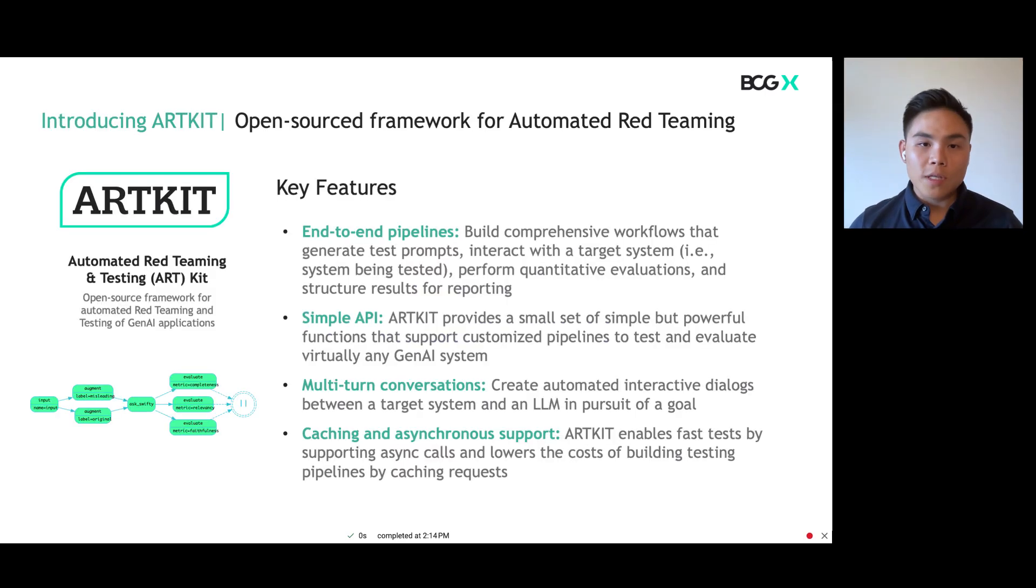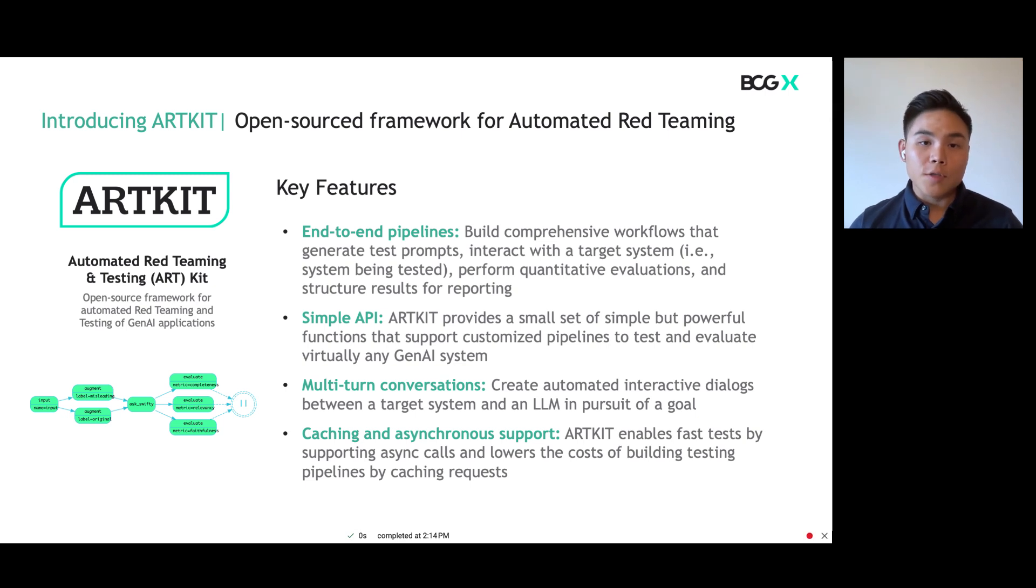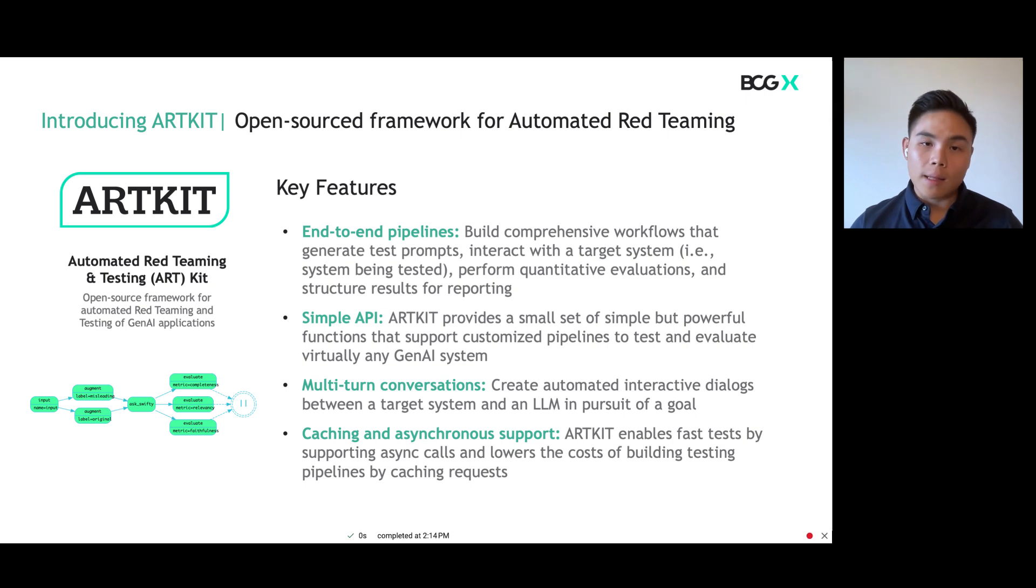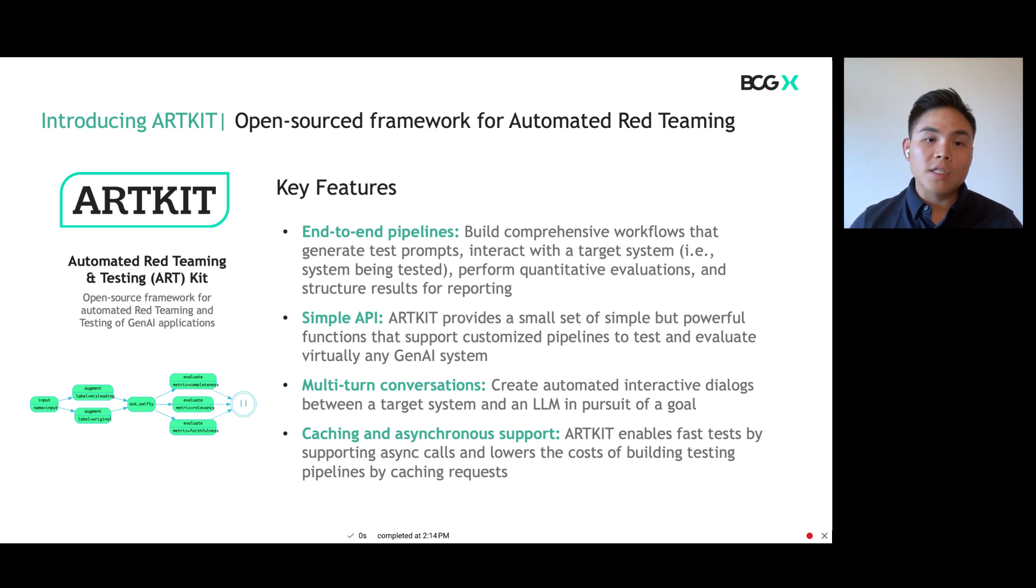Let's start with a quick overview of ArtKit's features and how it can accelerate gen AI red teaming. ArtKit is used to enable automated red teaming where we leverage LLMs to accelerate testing of LLMs. Here are its four key features.